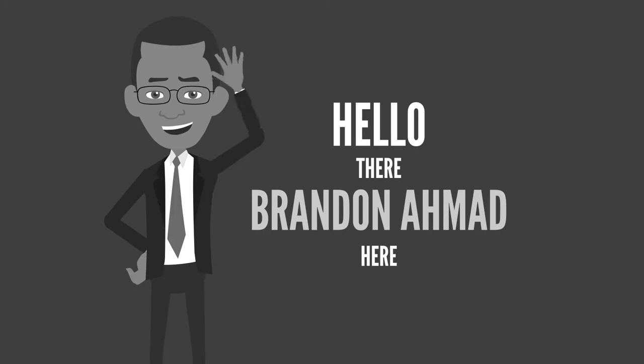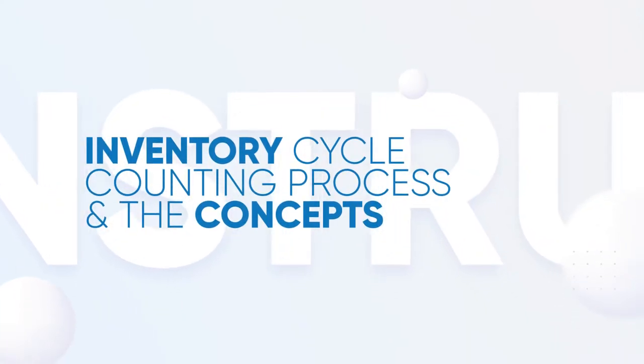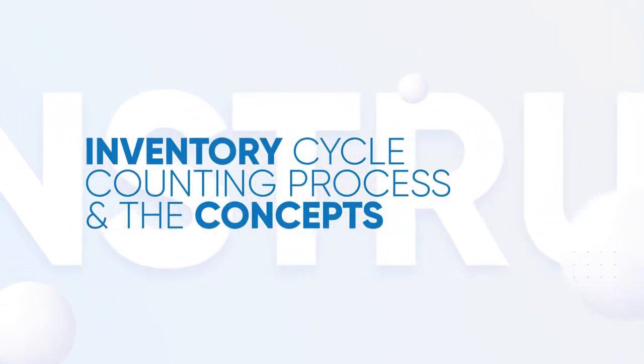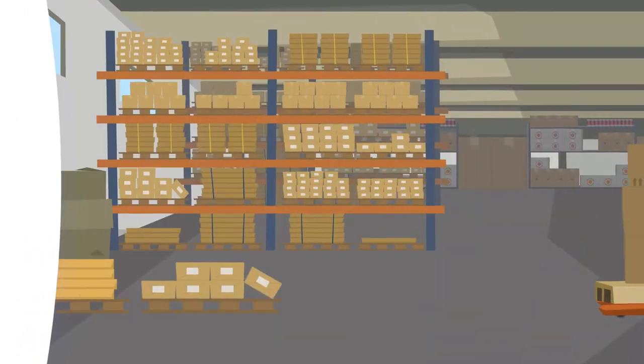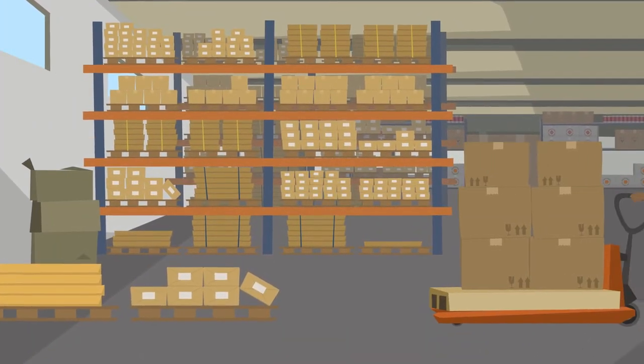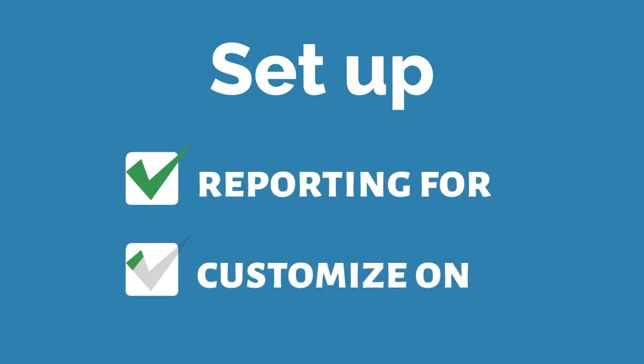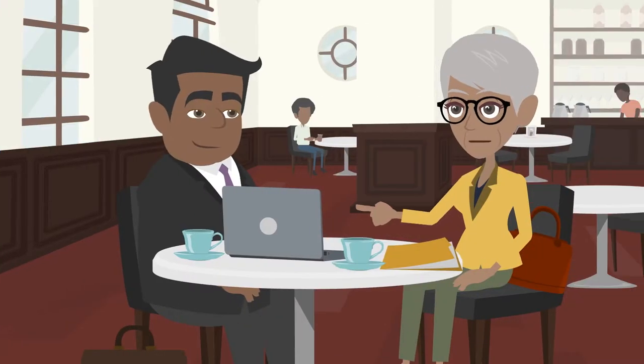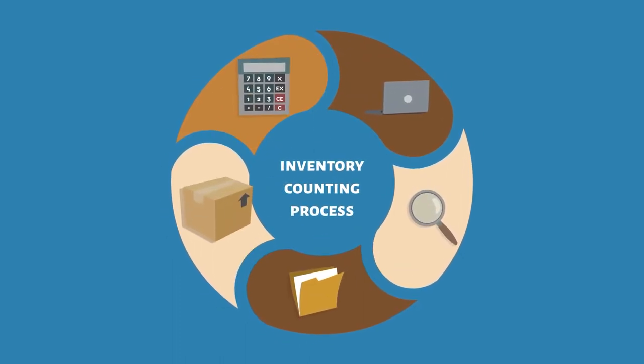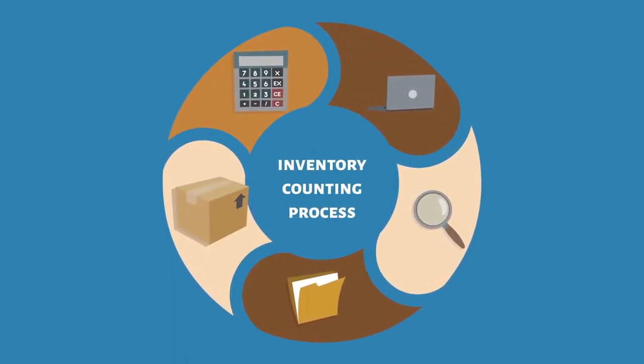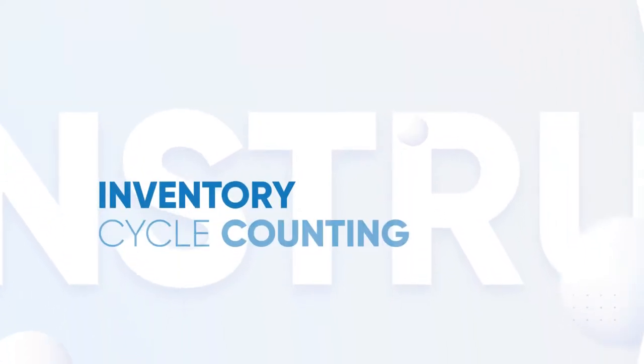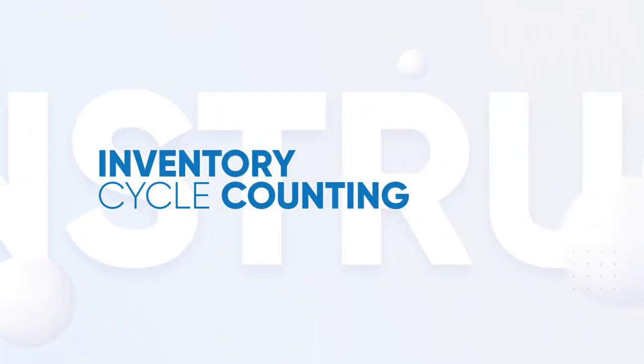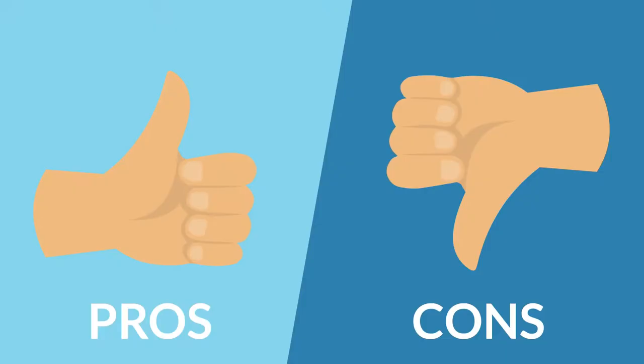Hello there, Brandon Ahmad here bringing you an animated explanation of the inventory cycle counting process and the concepts. This is probably one of the most common processes that we enhance, set up reporting for, and customize when doing our consulting and development. Here we're going to be explaining the inventory counting process from a supply chain warehouse perspective with a focus on inventory cycle counting. You will learn what cycle counting is and what it's used for. We'll then top it off by mentioning some pros and cons that come with implementing this system.